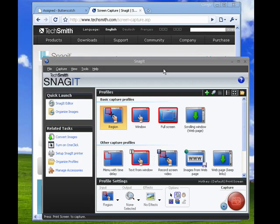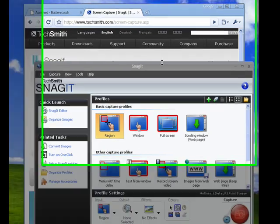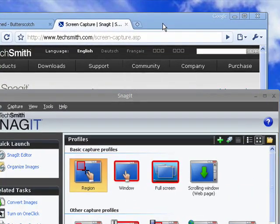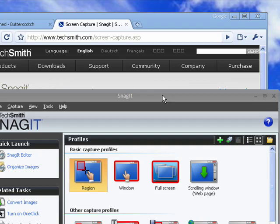I've got Snagit up on the screen. I've also got the TechSmith webpage who makes Snagit. Go there, download the program, install it, and then open it up.